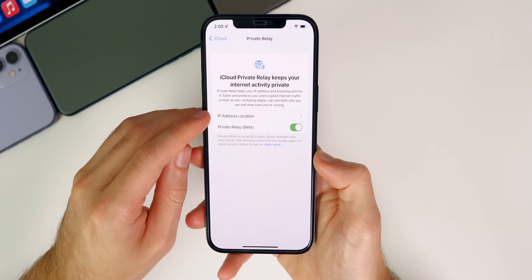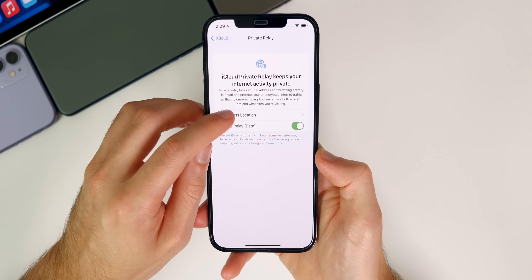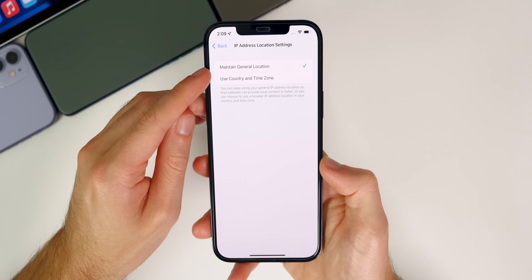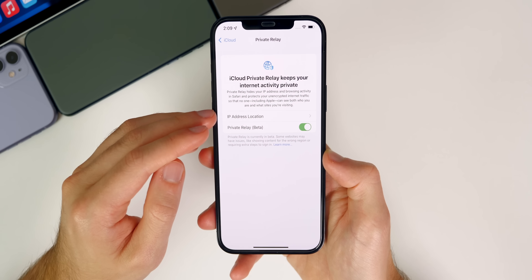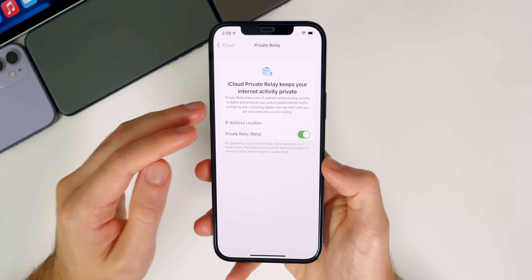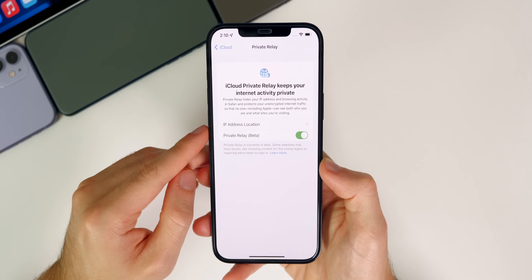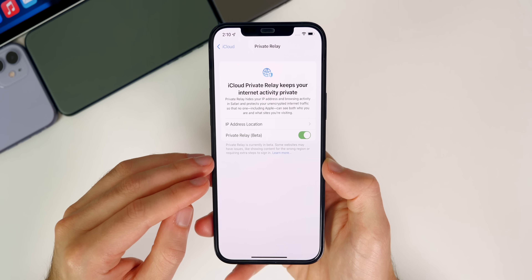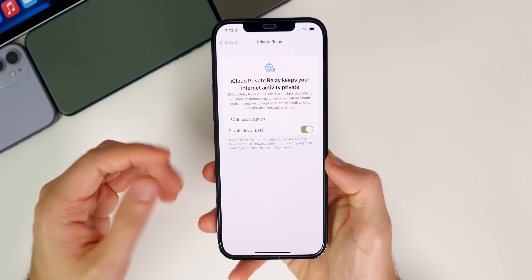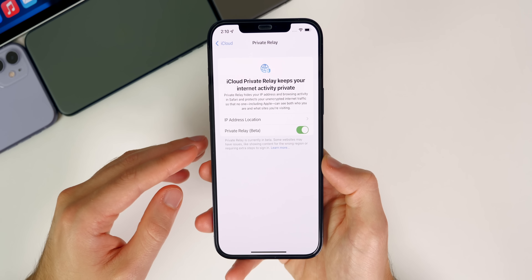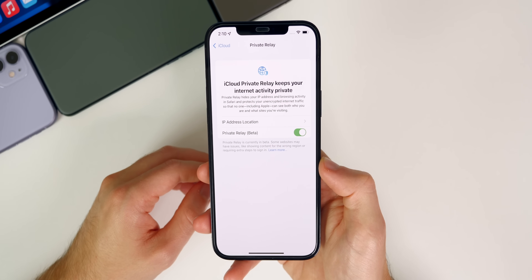When you enable this, you will see a section right here that shows IP address location. If you tap on that, you can maintain general location or use country and time zone. So this is definitely a feature you want to consider turning on, especially once it comes out of beta. This feature comes with your iCloud Plus subscription, which is the same price as what you were already paying for before iOS 15. So it's going to be free if you are already paying for storage beforehand.